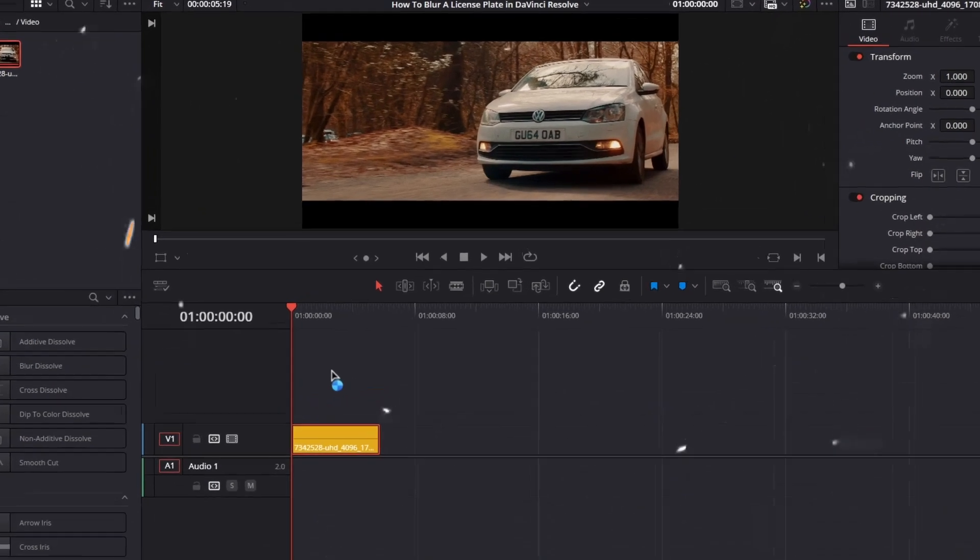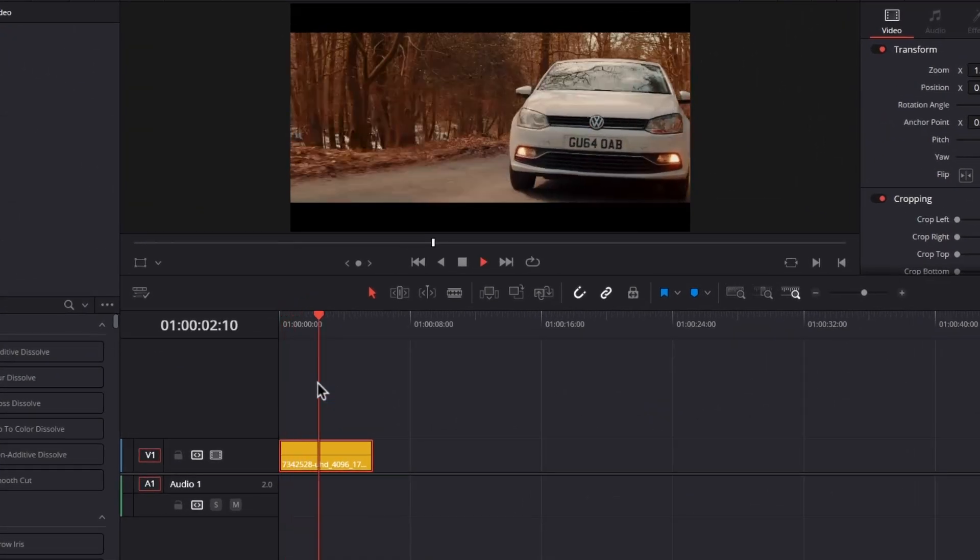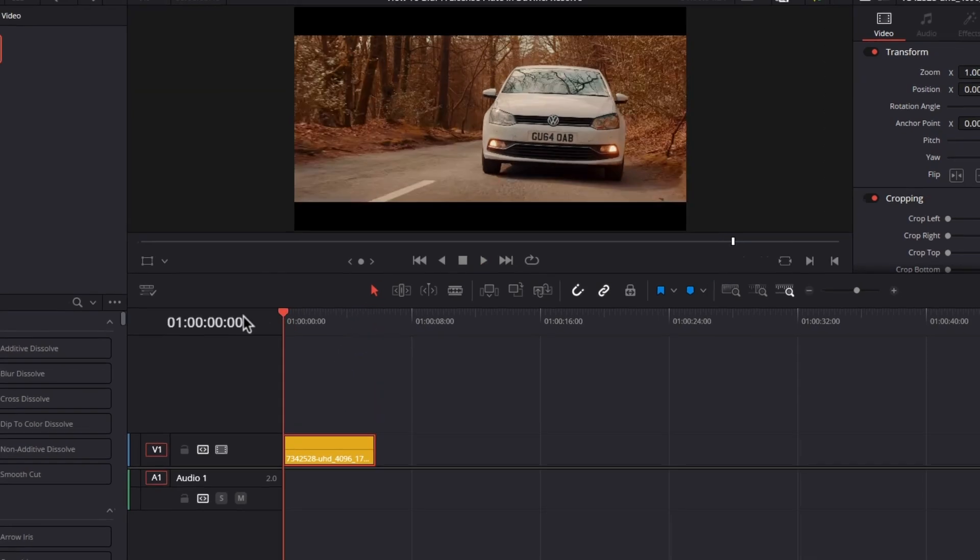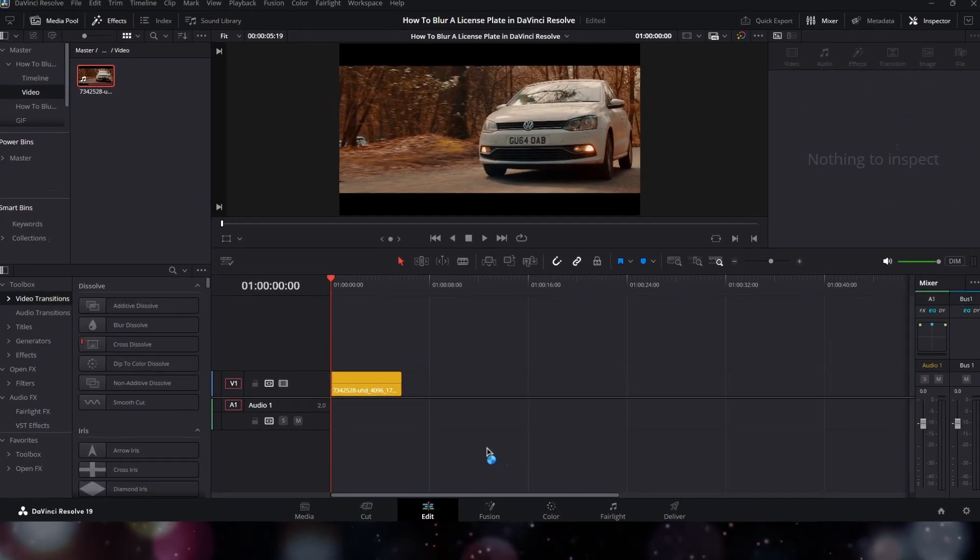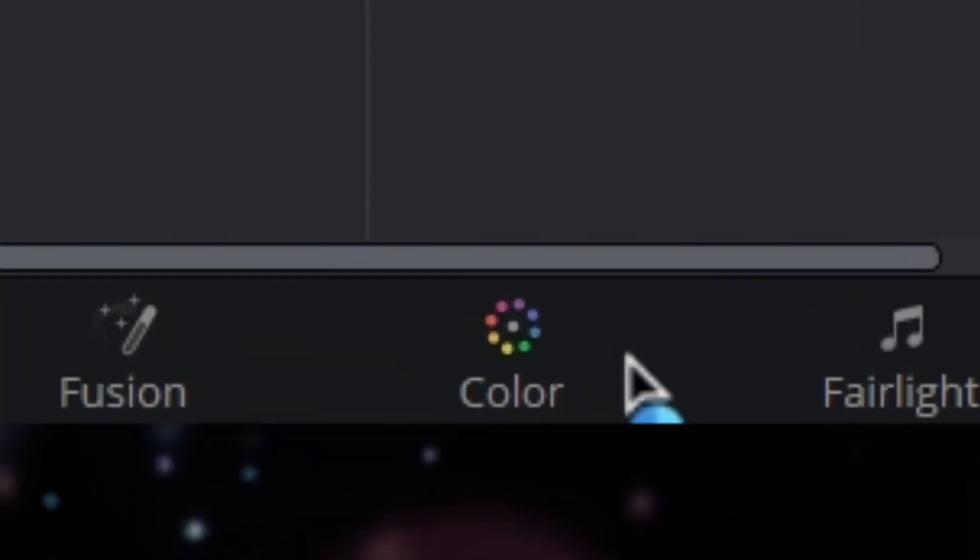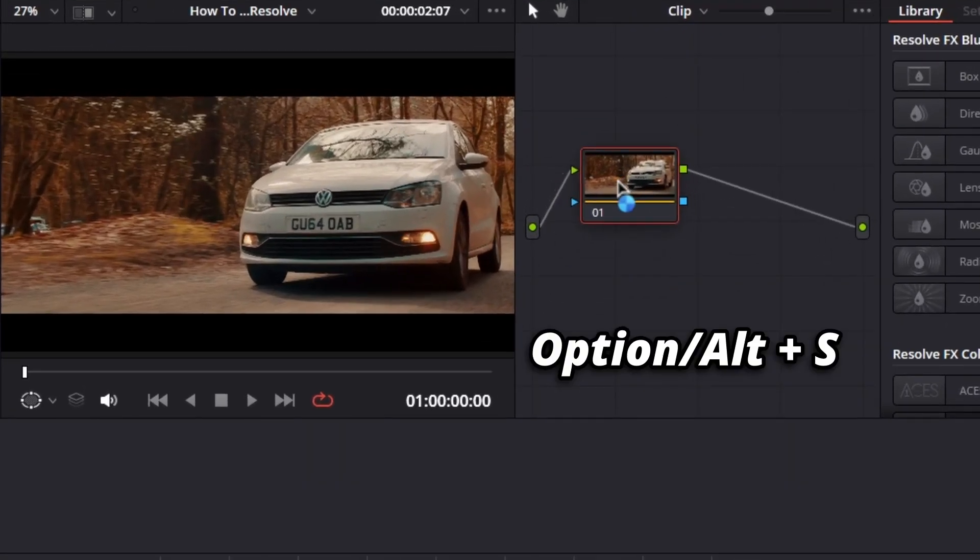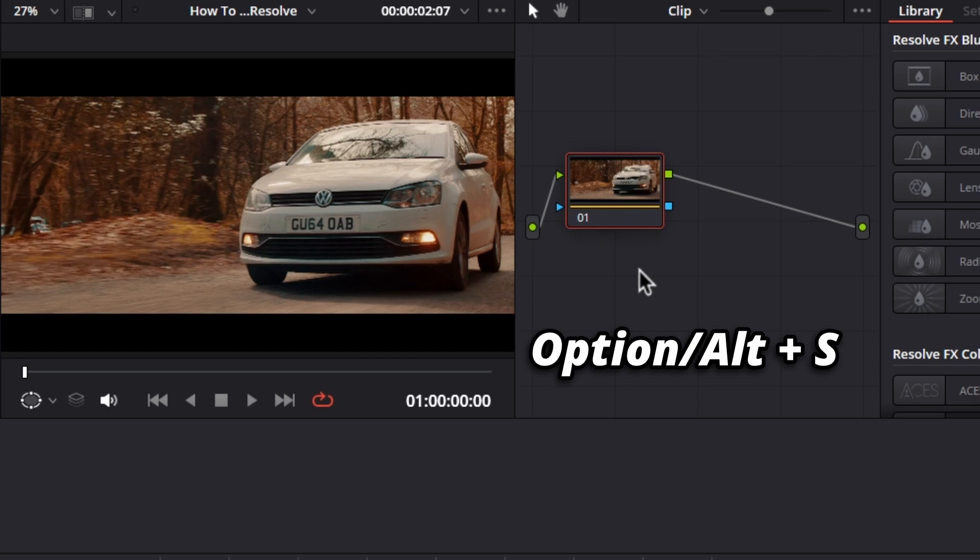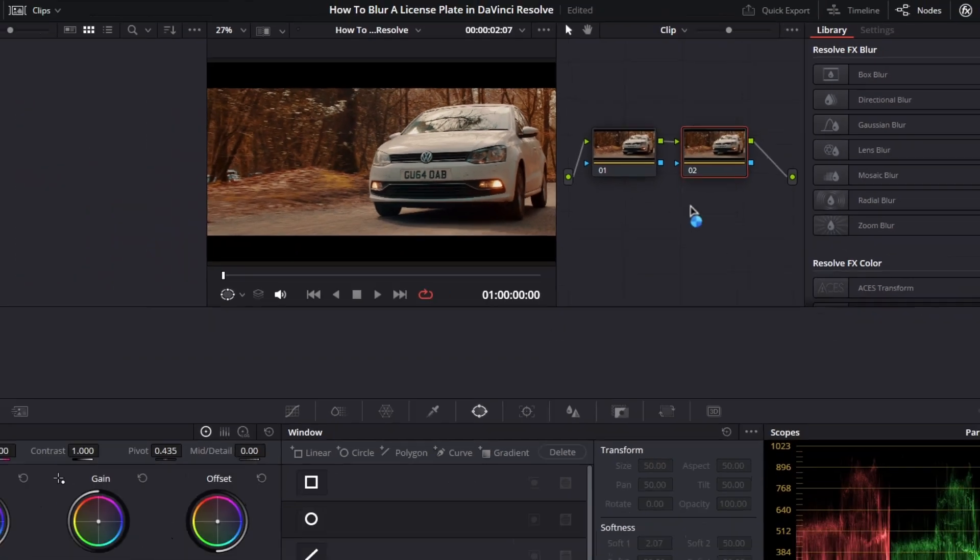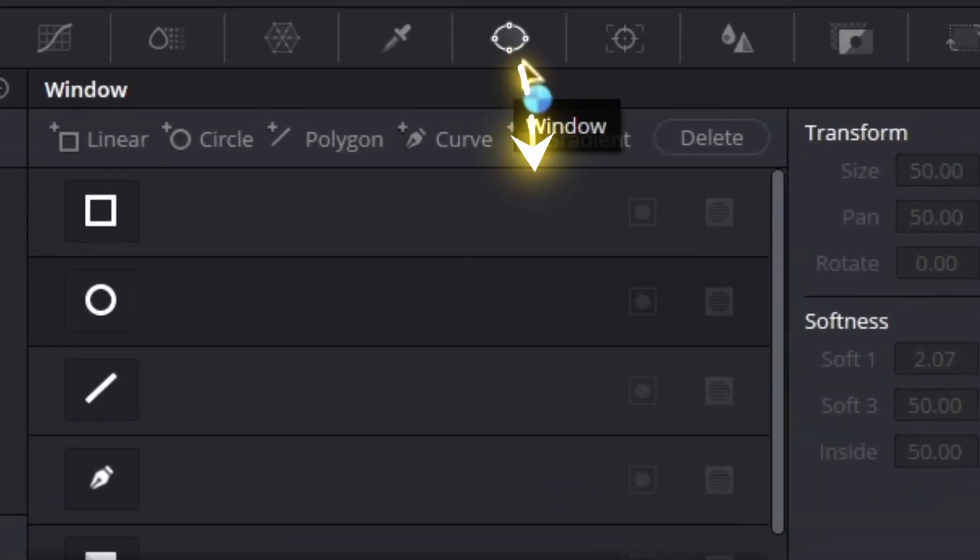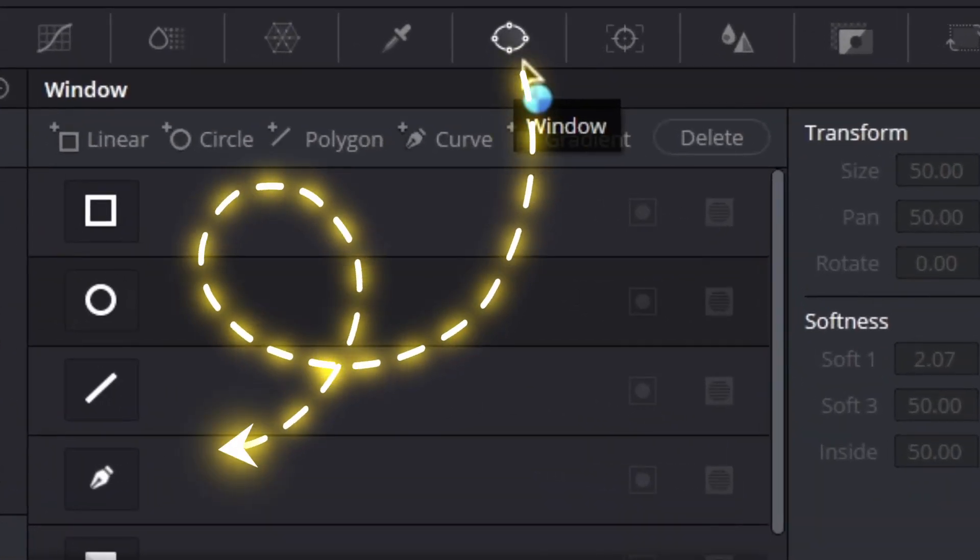As you can see, I've already selected a clip for this example. Now what we're going to do is go to the color page and create a new serial node by pressing Option or Alt+S, and then from here we have to select the Window tab.